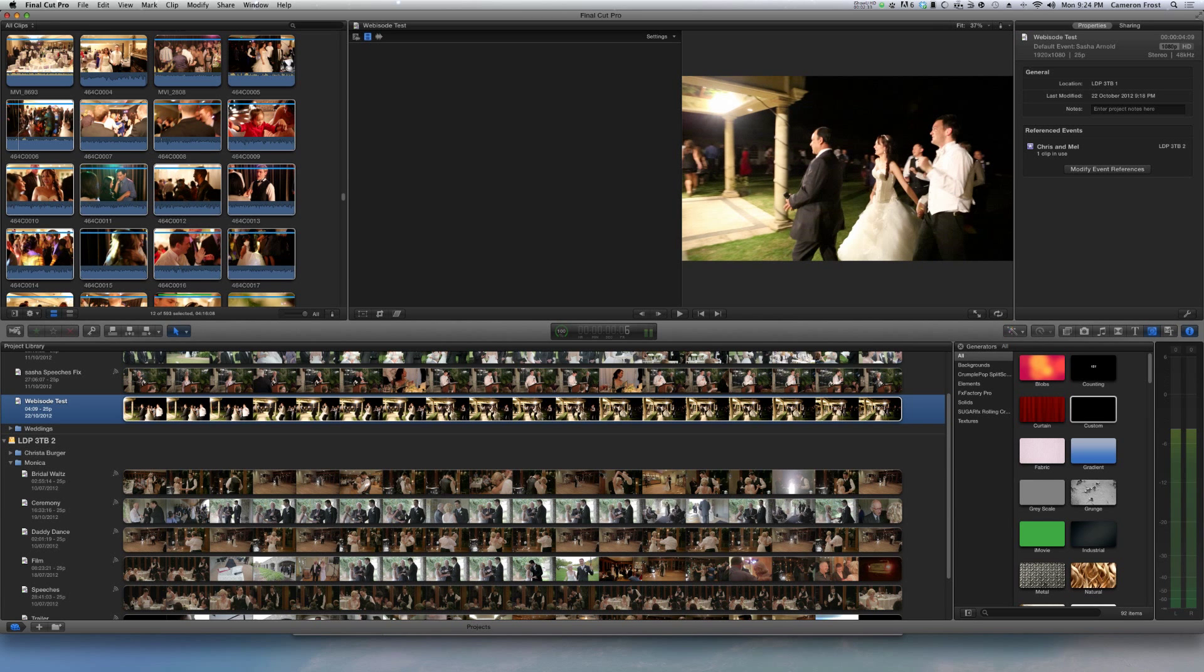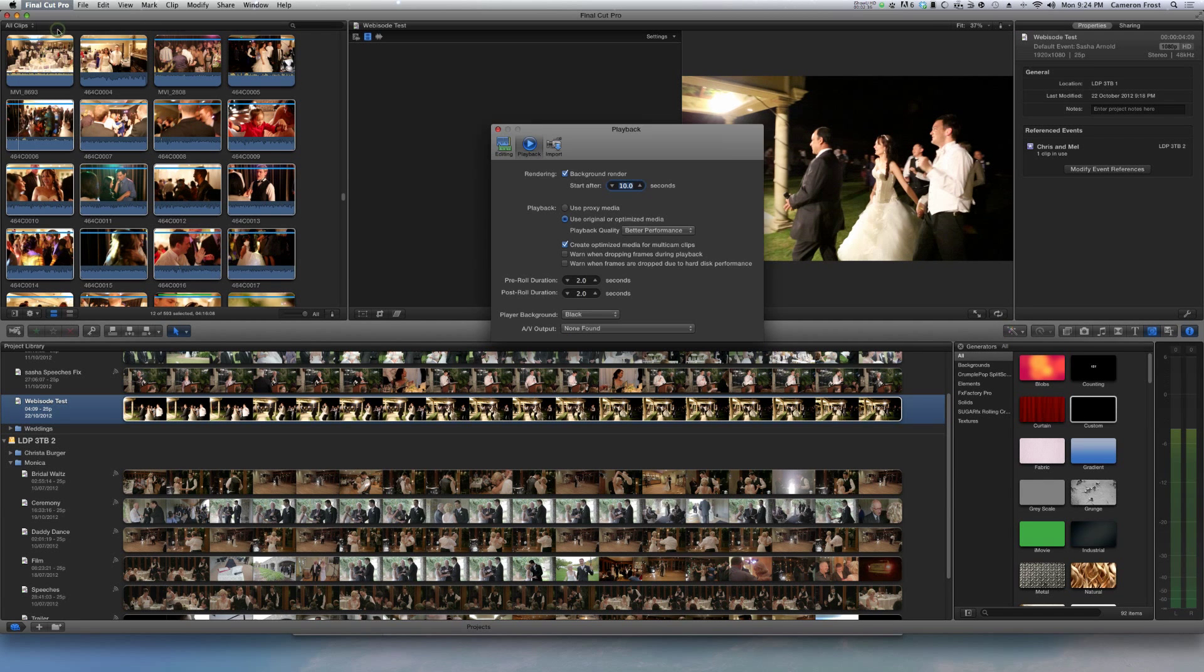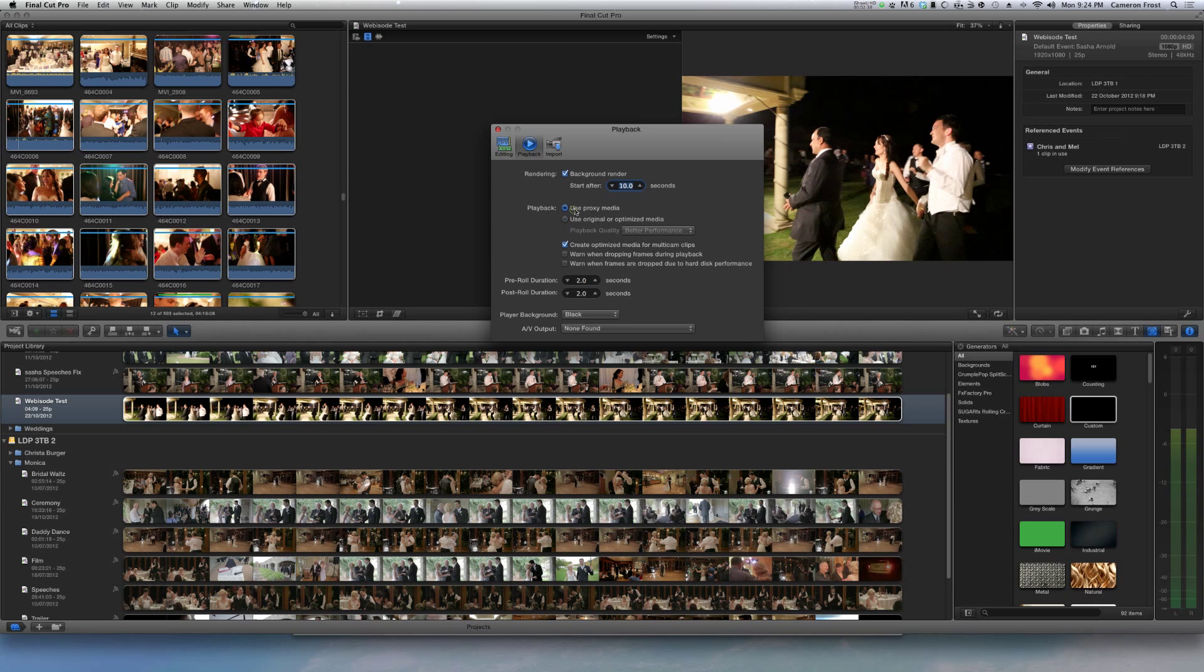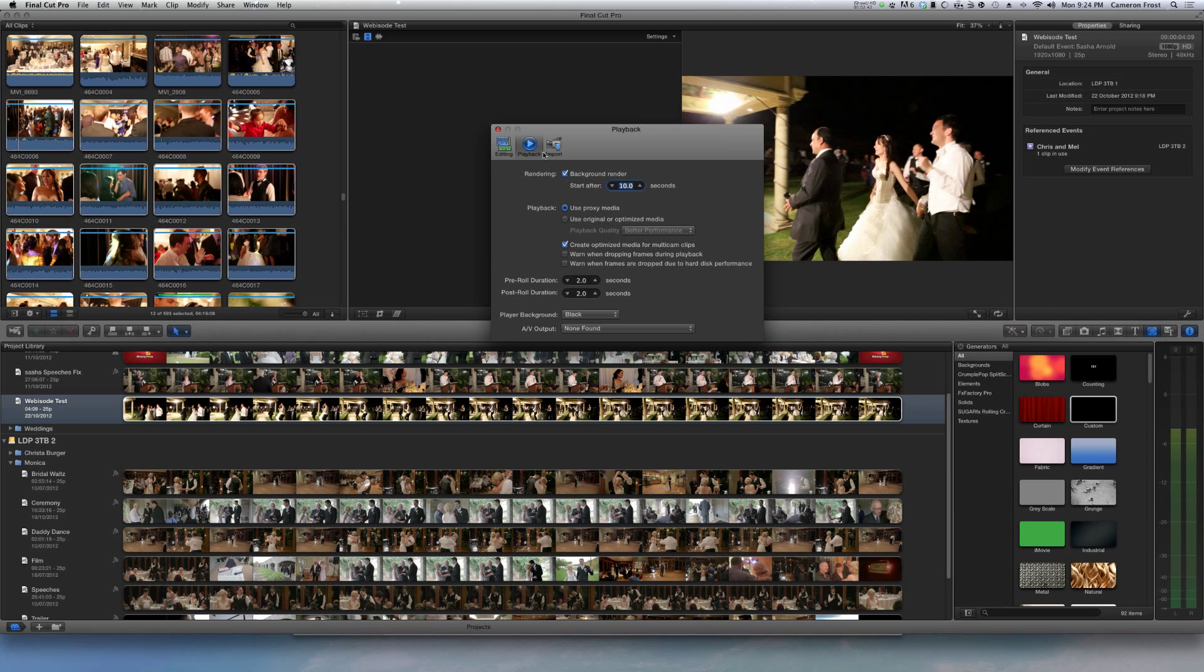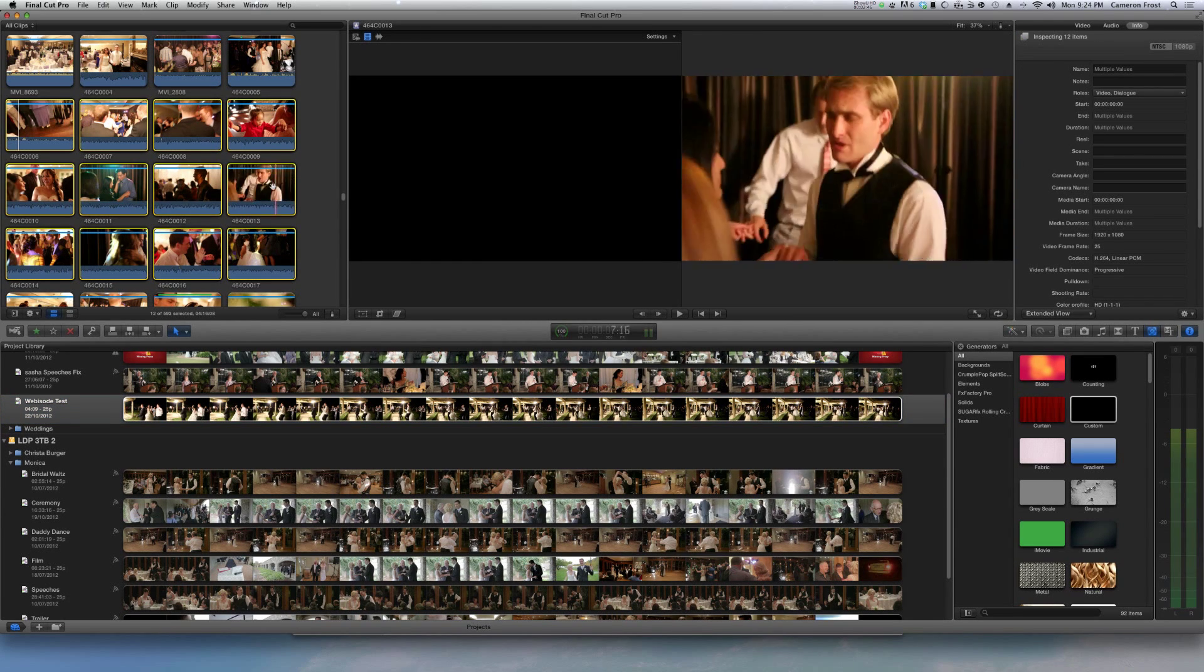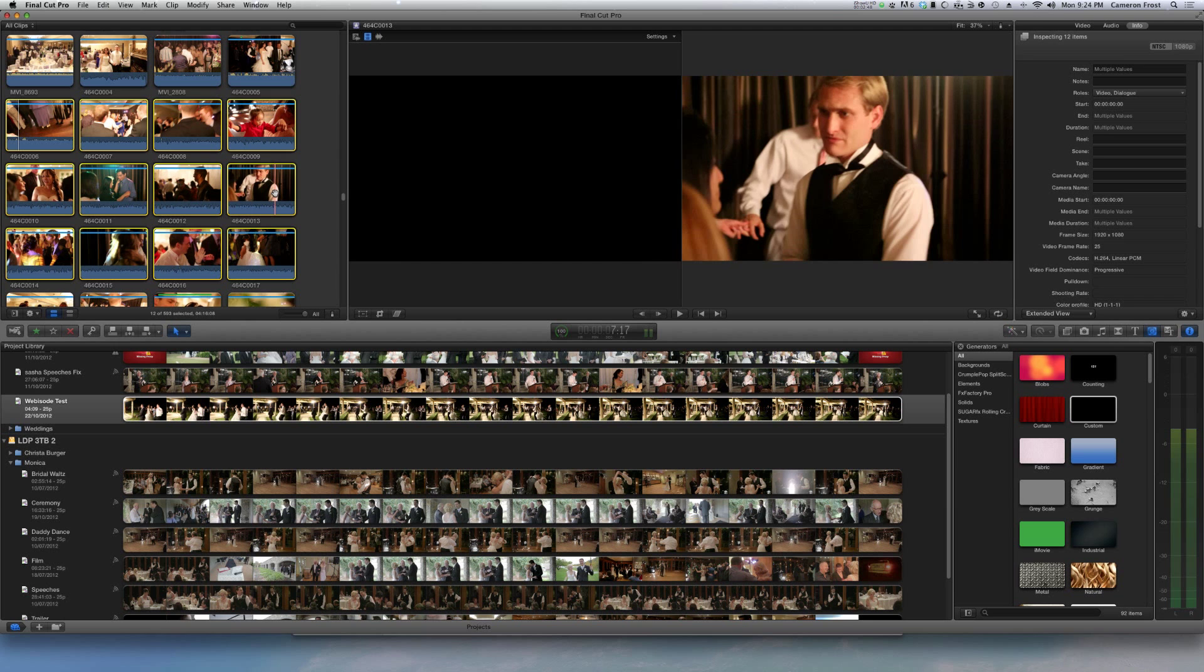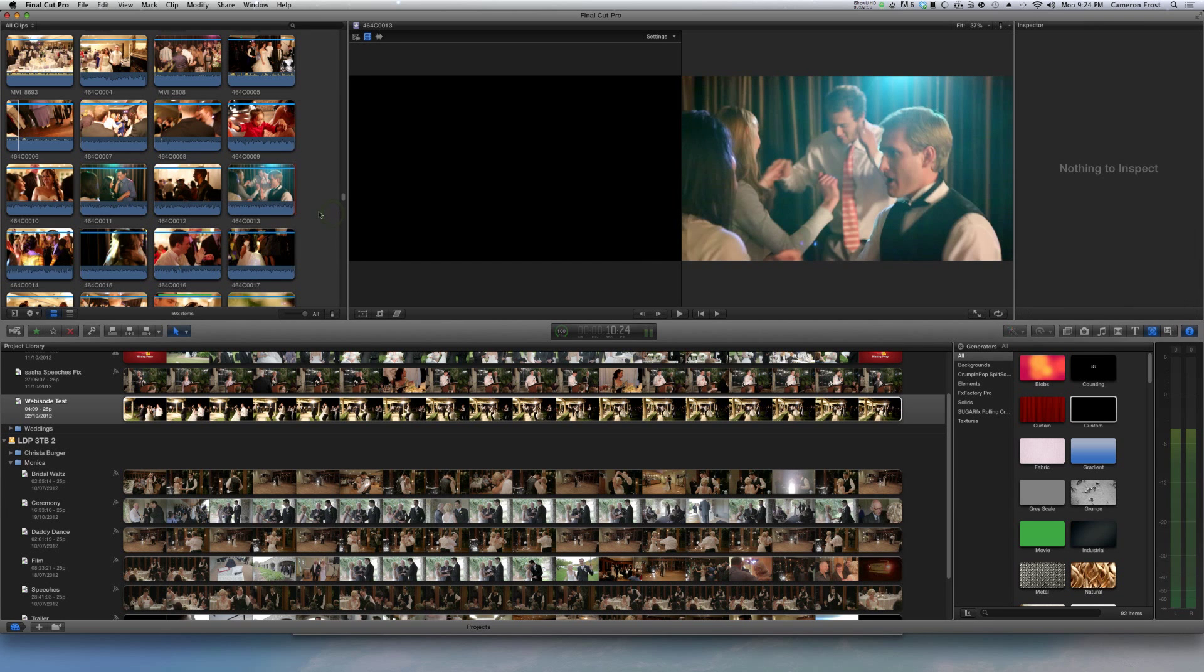Now once that's done, you go to Final Cut Pro preferences and then use proxy media. What that'll do then is it'll quickly switch over without you really even realizing to the lower res images.